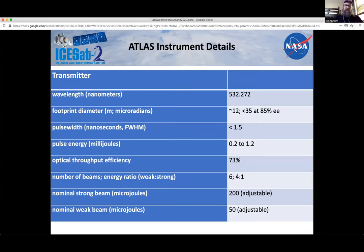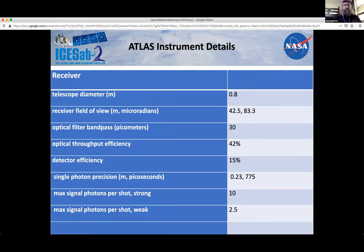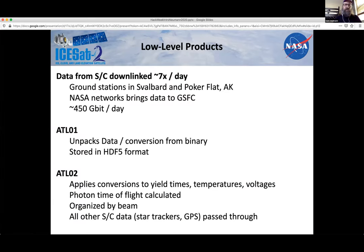Lots of times folks ask for some of the technical details. I'm not going to walk through all the rows in these tables, but the presentation will be available to you. The previous slide covered details about the transmitter; this one covers the receiver. You can also find most of these specs on our website.